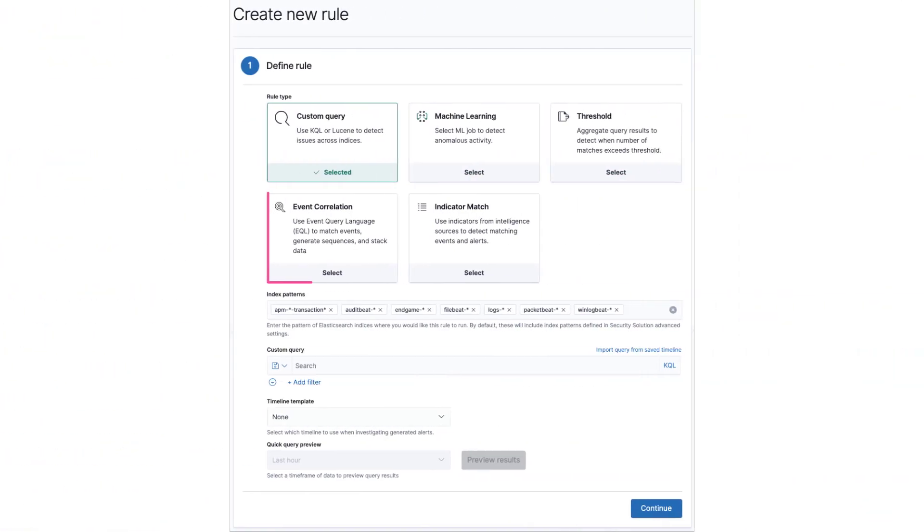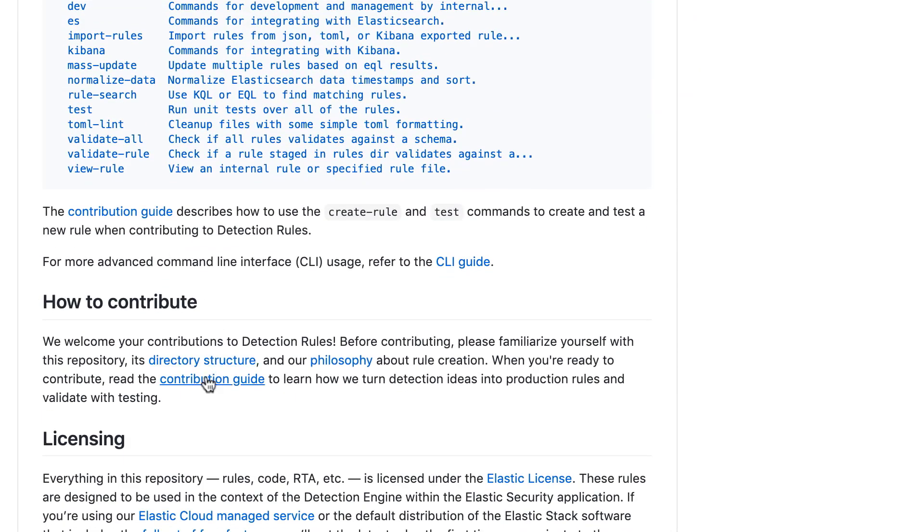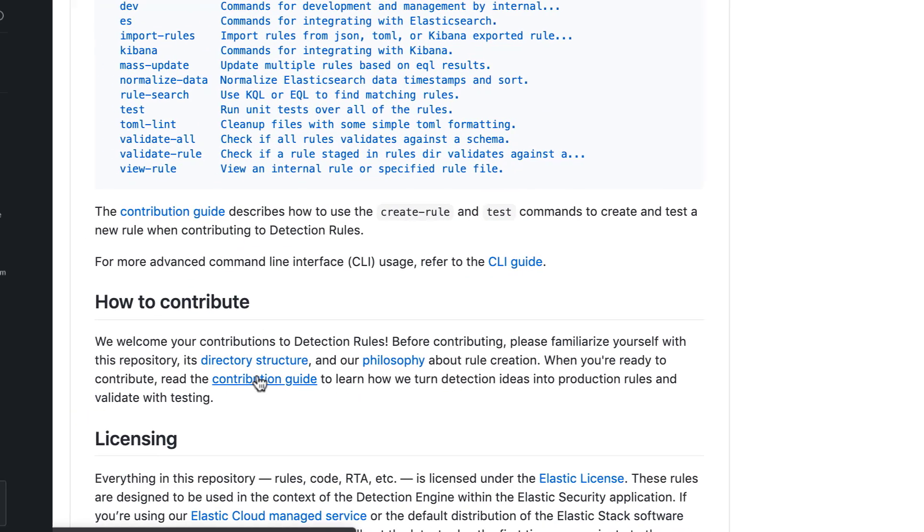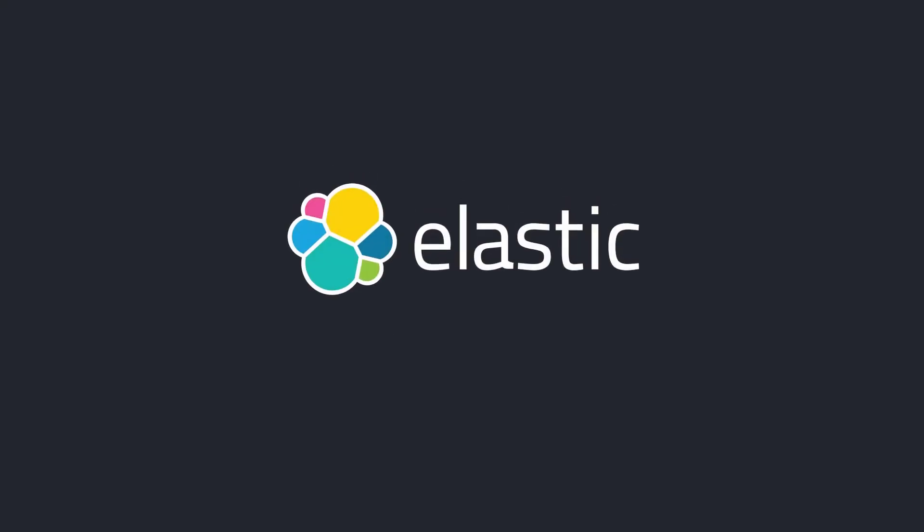If you're ready to dive deeper into how to create new rules, take a look at the public repository for detection rules workshop, rule creation documentation, and the Elastic Community Slack and the Detection Rules channel.